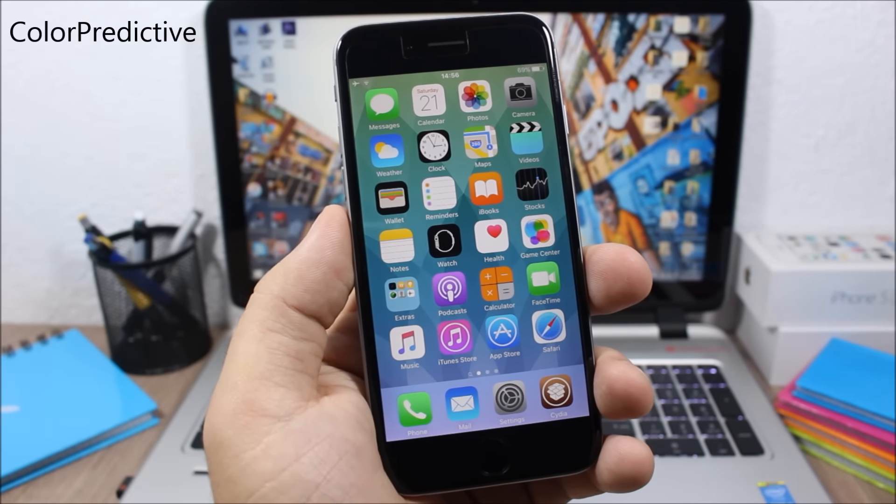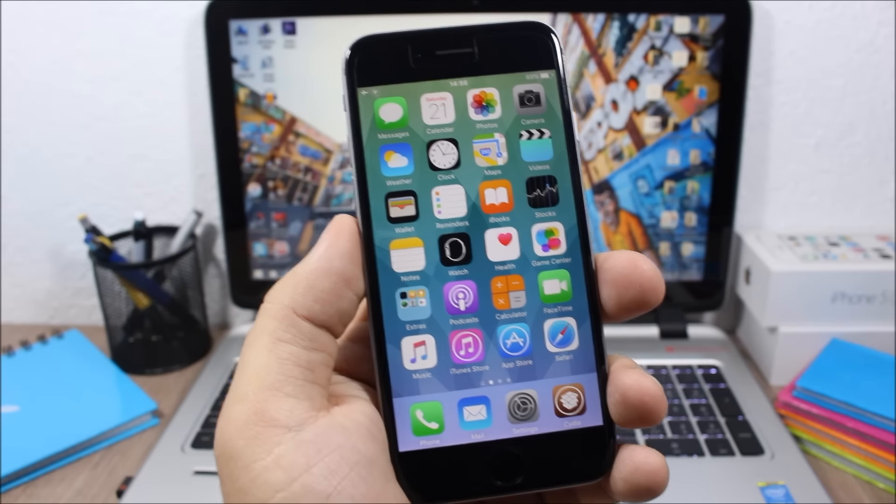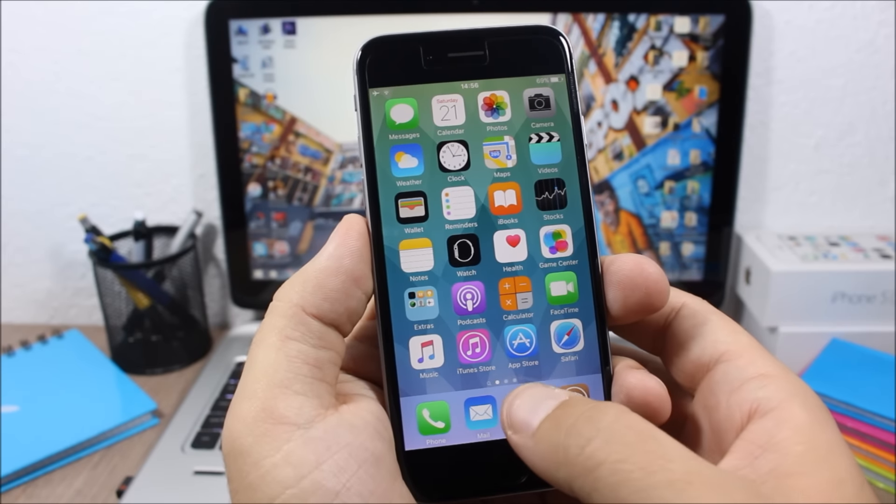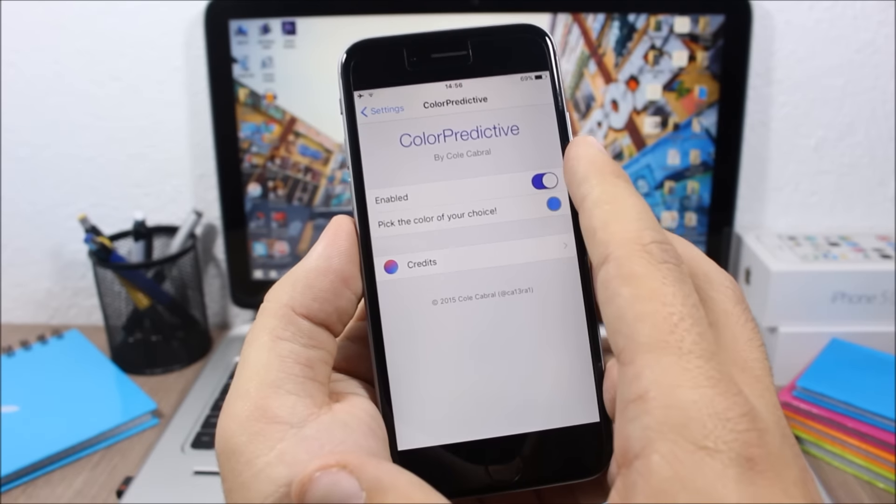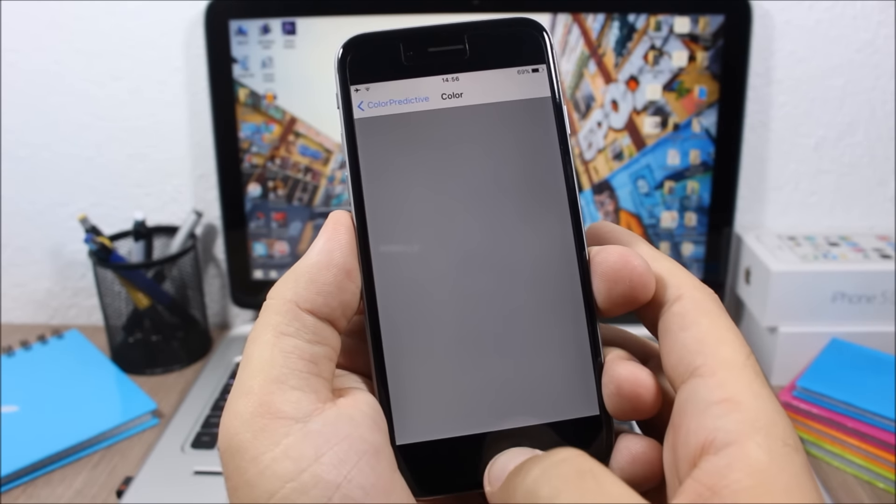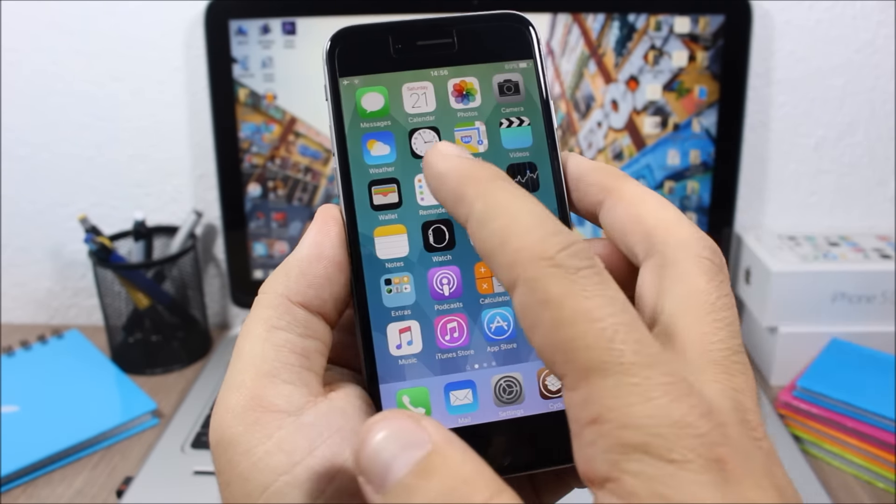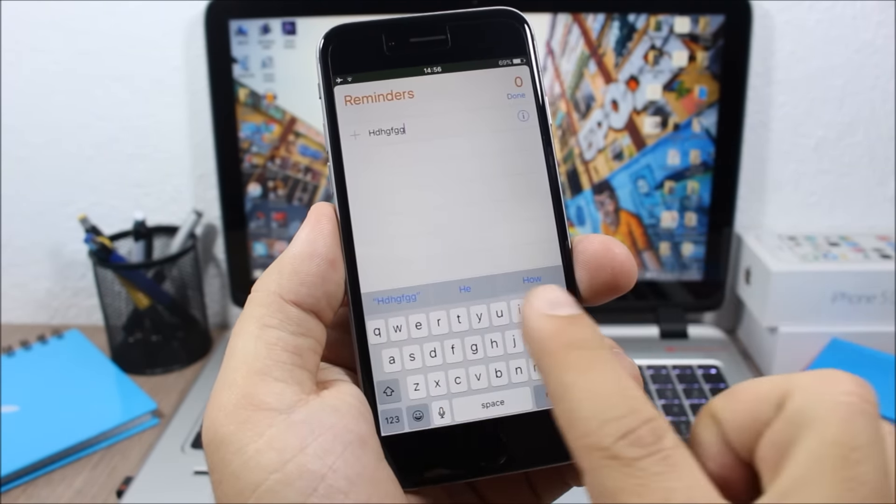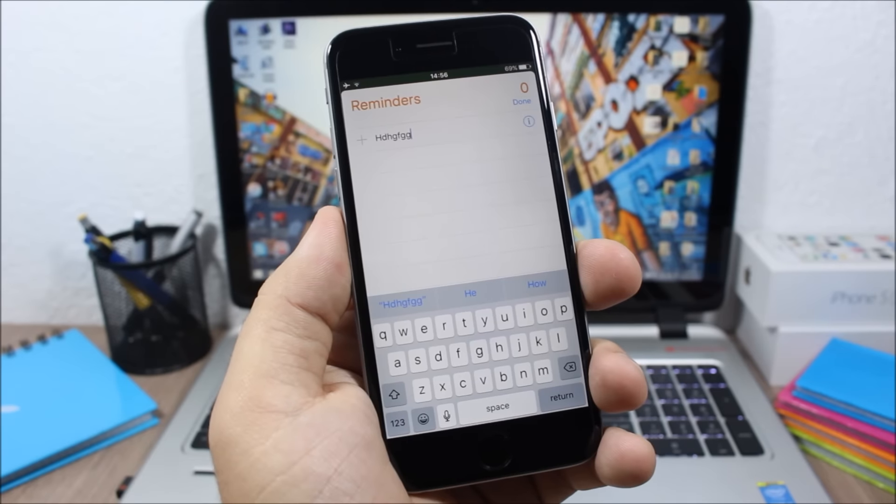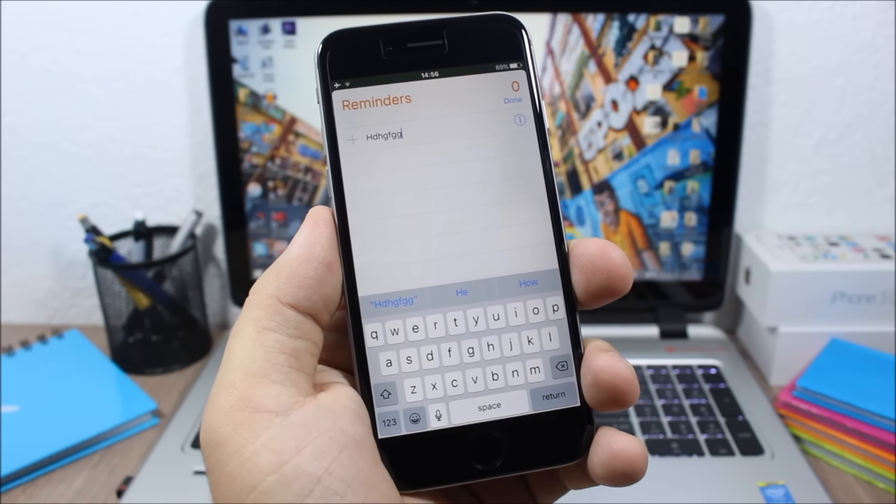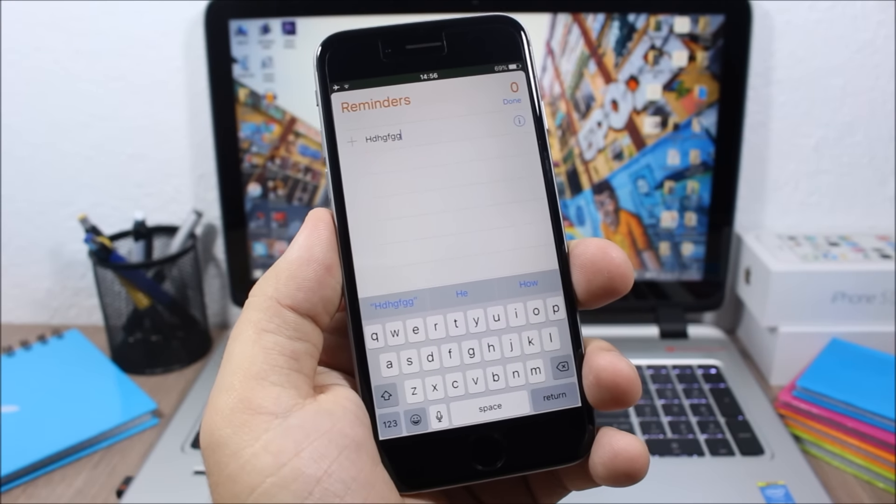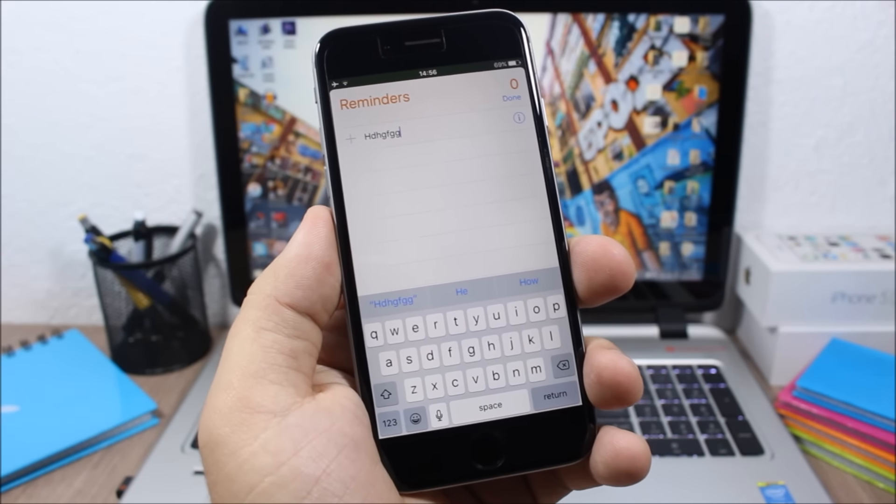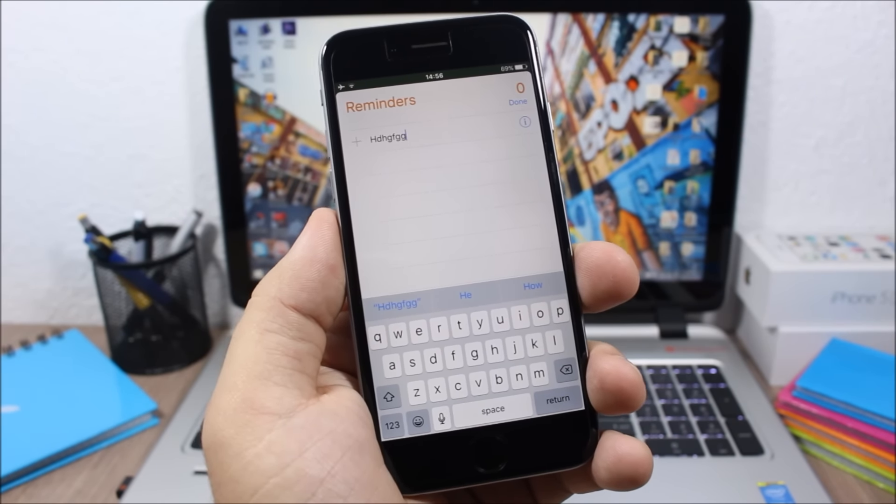To do that, you need to go to your settings, go to ColorPredictive, enable it, and here you can pick any color you want. When you go to certain apps of iOS, you will see the color of the predictive text will be different. This tweak right now only works on certain apps and it will be updated to work on more.